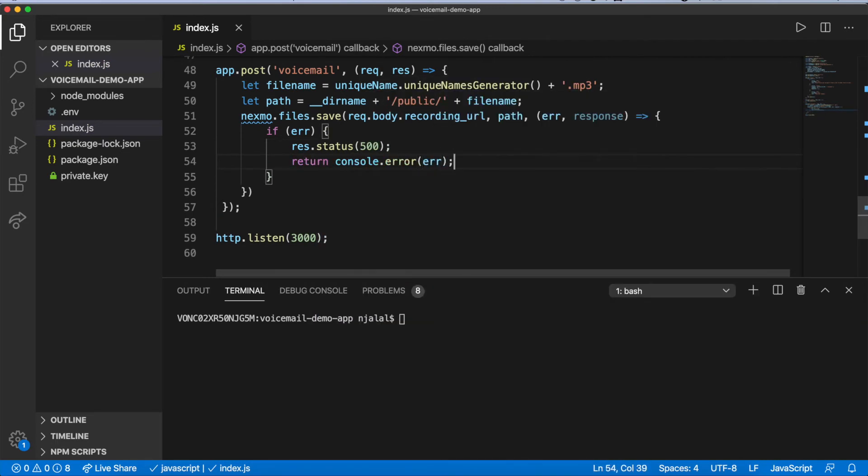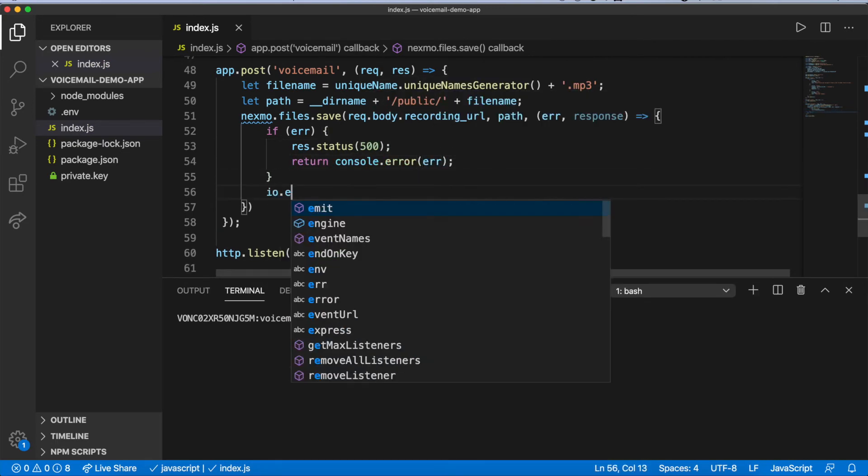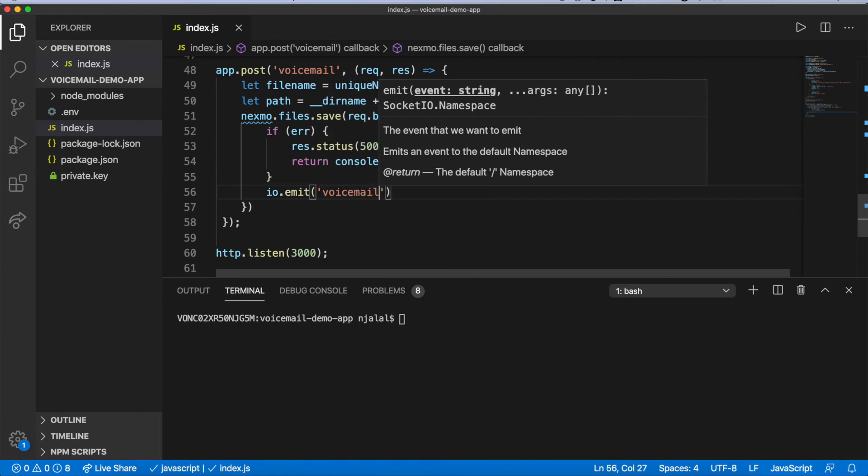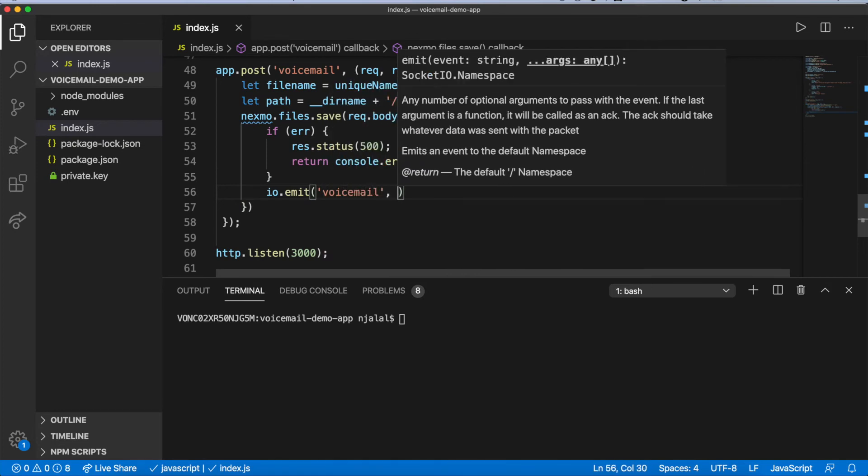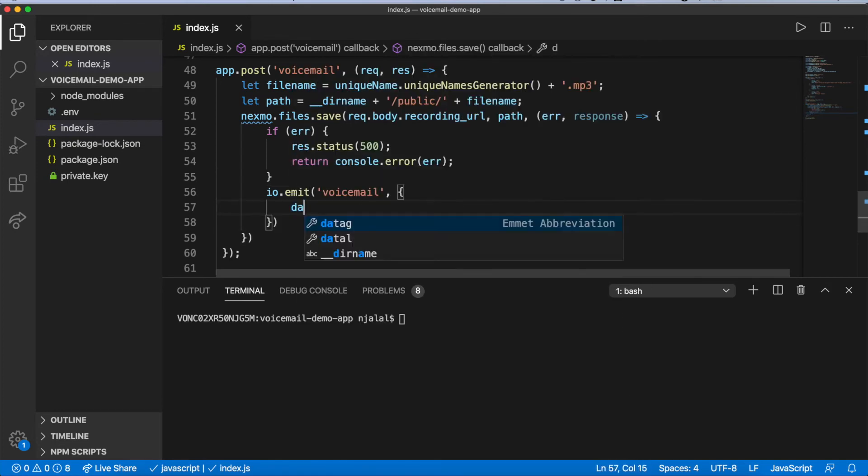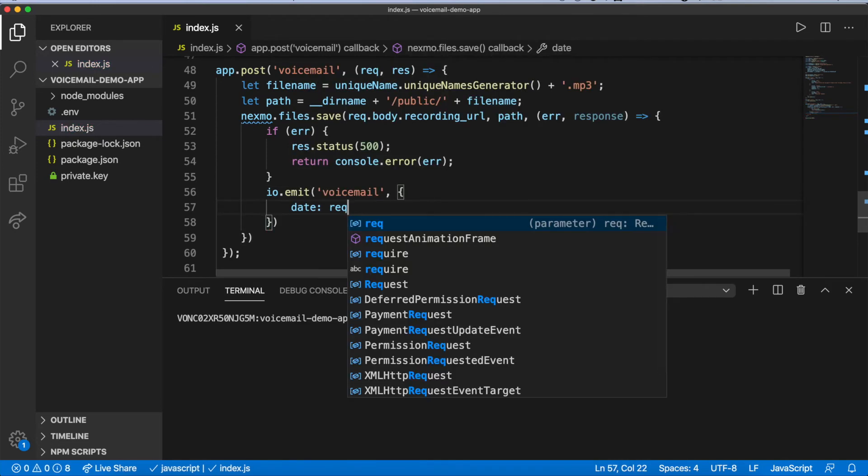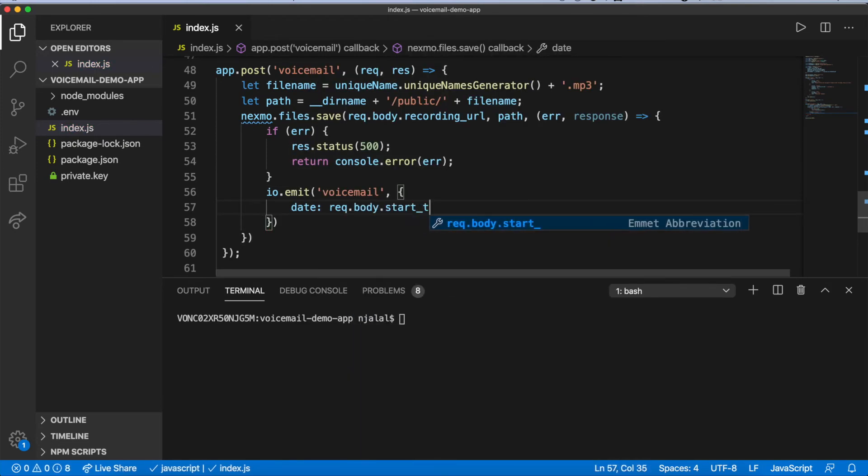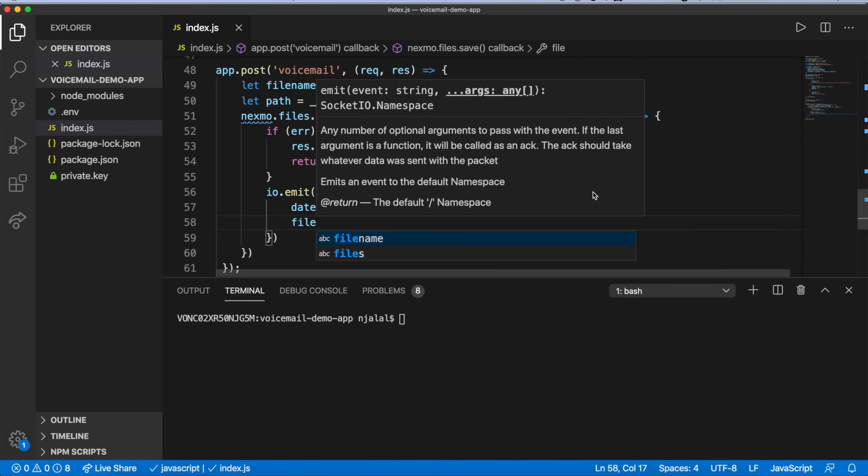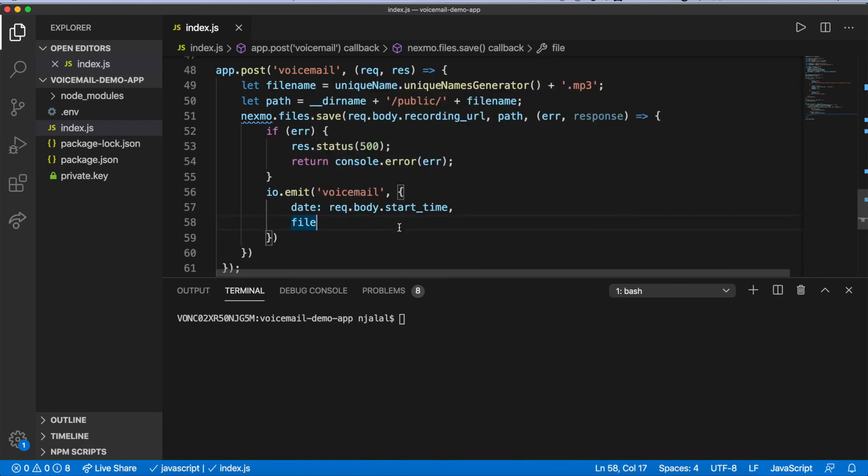If that succeeds, emit an event called voicemail that will signal the client a new message is available, sending as data both the file name of the recording and its start time.